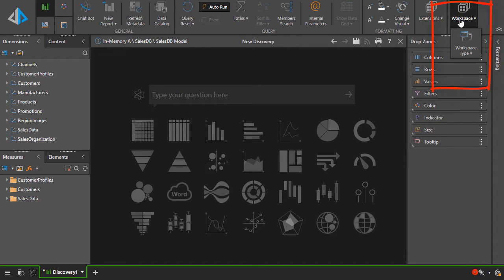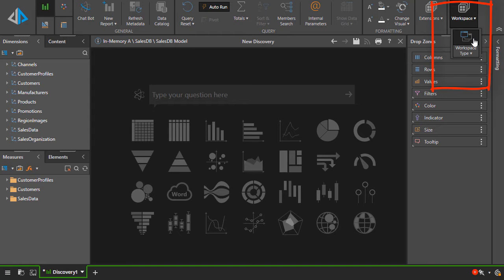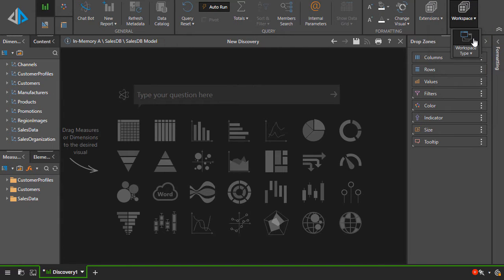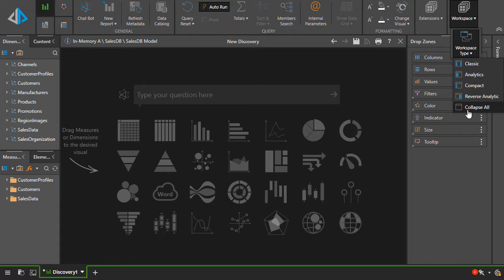For example, we've got the workspace button here. Click the top to reset the interface, or click the bottom for different layout options.